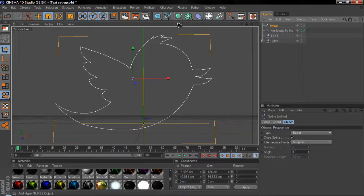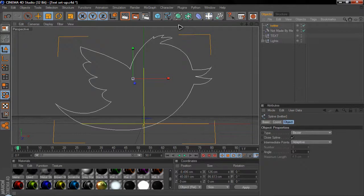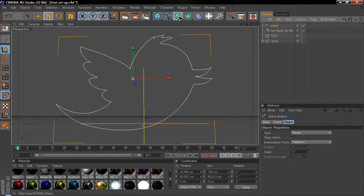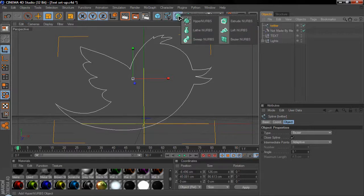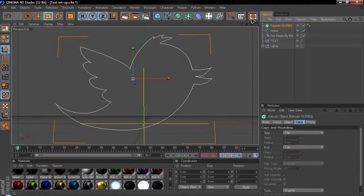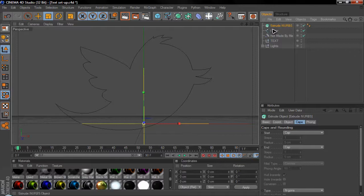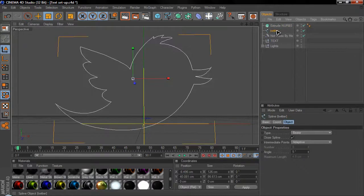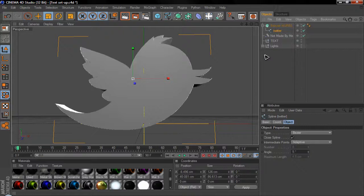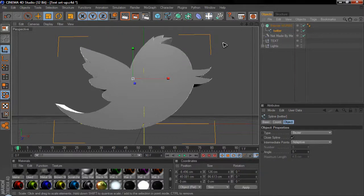you want to go over to this tool here, which looks like a green square in a frame. You want to click and hold. And then you move your mouse over to Extrude NURBS. You're going to need to drag the Twitter spline and drop it into Extrude NURBS. And when you've done that, you should see it turns 3D.